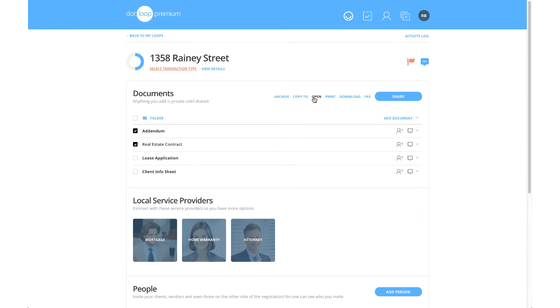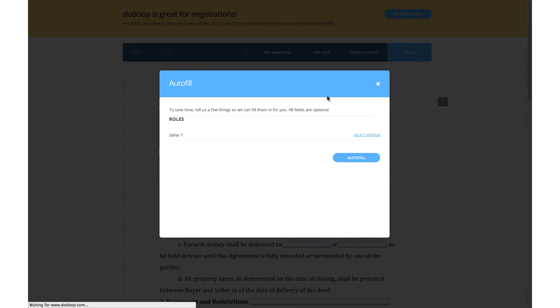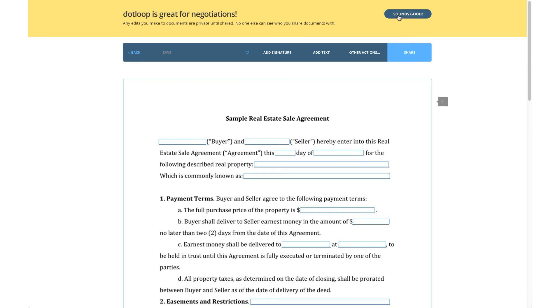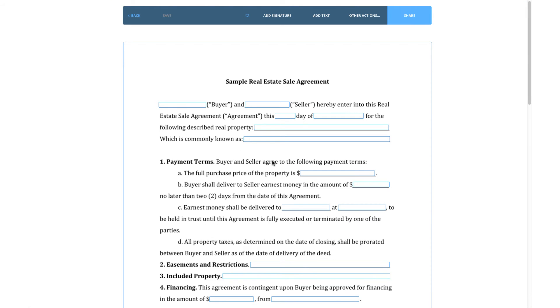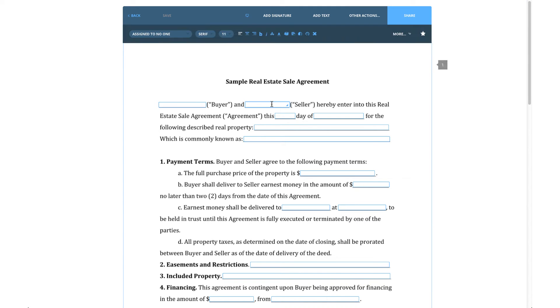The document will immediately open and you can review, edit, or sign at your own pace. Once finished, simply click the Save button to keep any changes and then click the Back button located at the top left of the document.